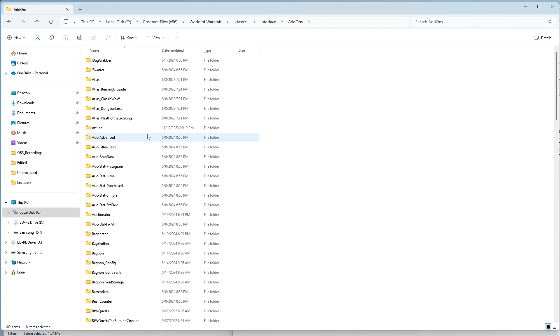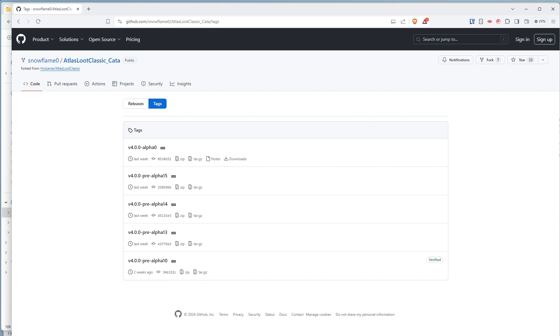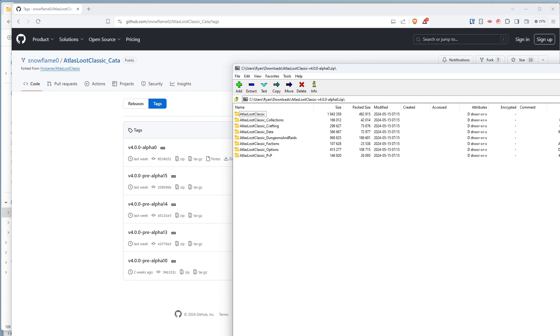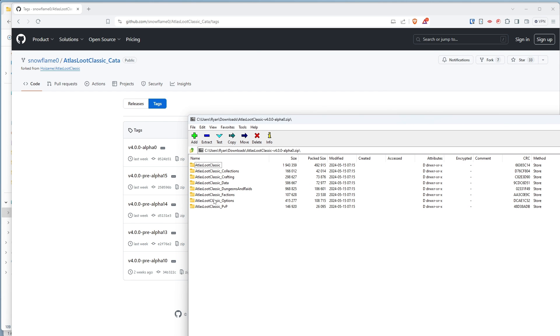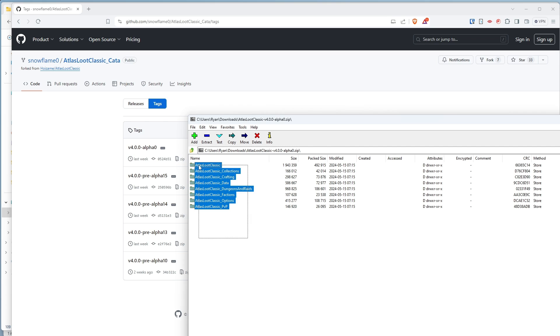You'll go back to this page. There will be a more recent tagged version. You'll click on Zip to download the zip. You'll unpack it, delete the old folders, and copy and paste over the new folders. That will allow you to have Atlas Loot for Cataclysm in your game. Thanks.